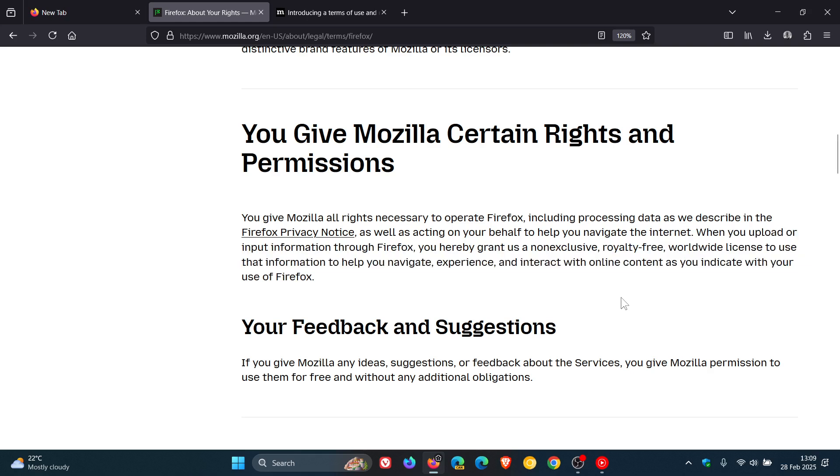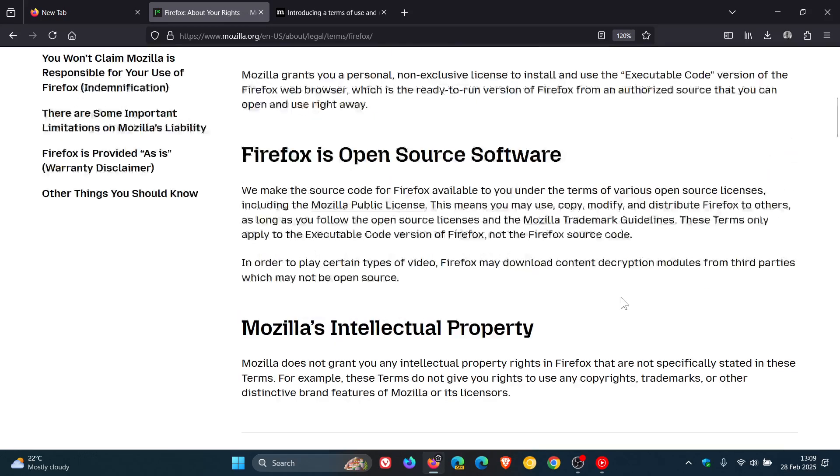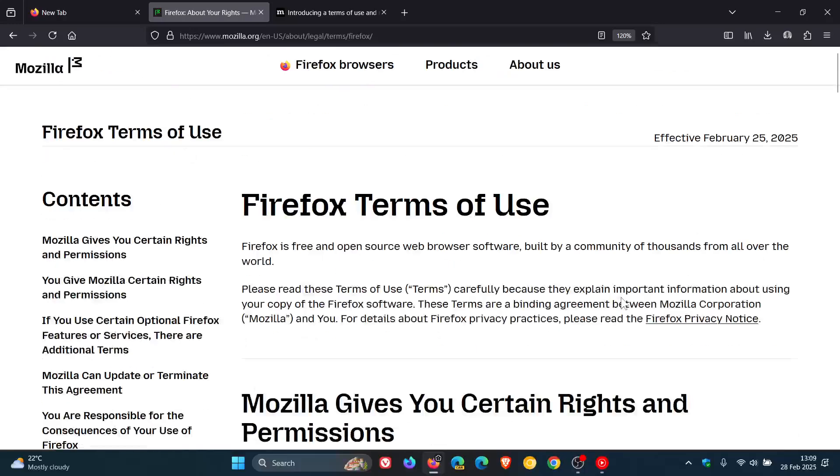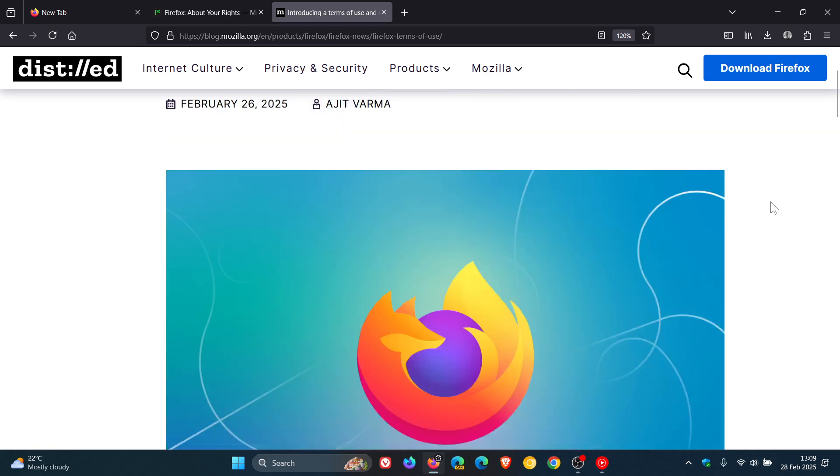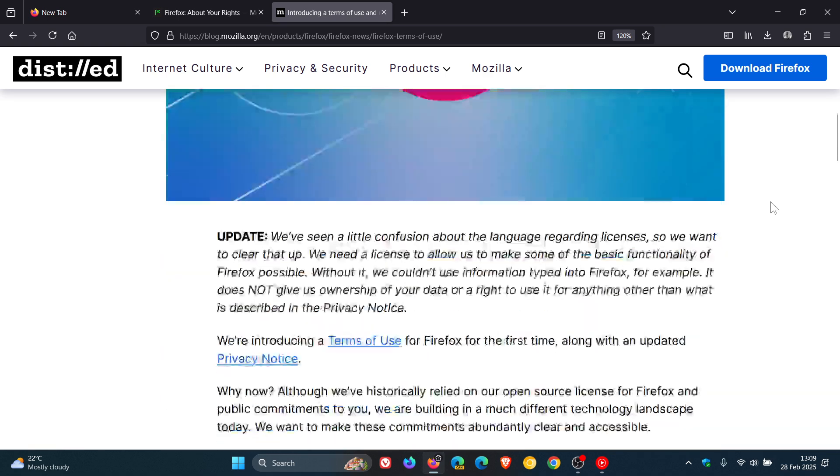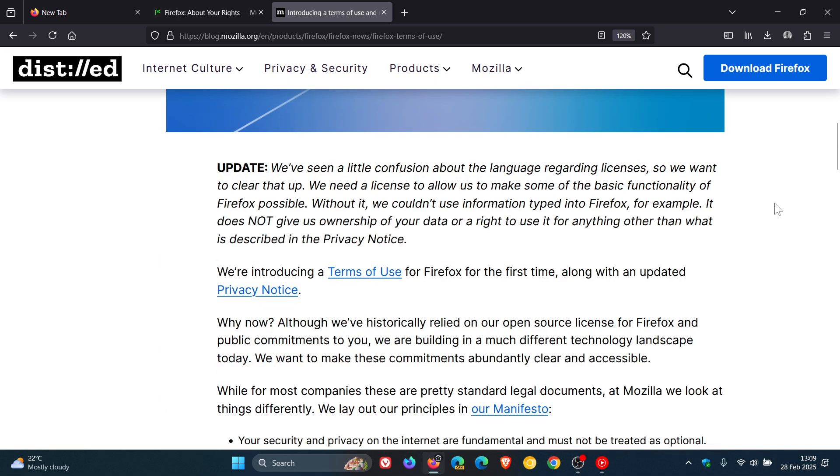Now, that and a couple of other little statements in the Terms of Use has raised a couple of eyebrows. Go check that video out for more info. And because of this, Mozilla has actually posted an update to their original announcement regarding the introduction of Terms of Use and the updated privacy notice for Firefox. And it's right here at the top of this announcement where they say, update.